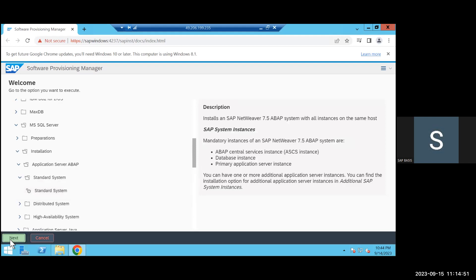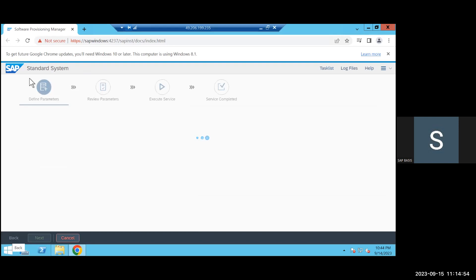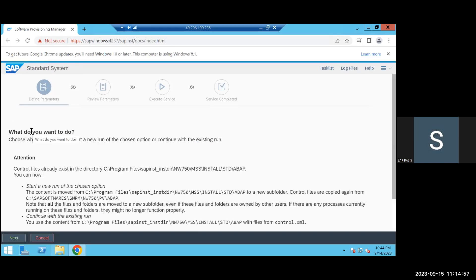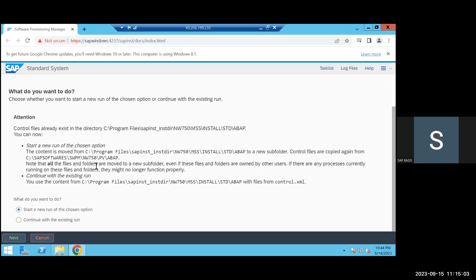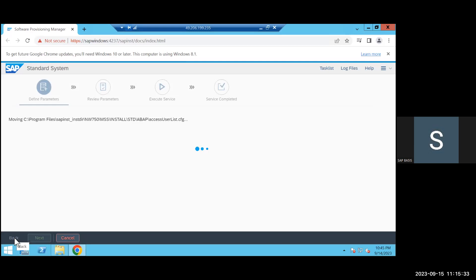Just scroll down and check what you have chosen. You already cancelled in the middle, so it will ask: do you want to start from scratch or continue with the existing run? If you choose 'continue with the existing run' and you had already given wrong inputs, it won't fix them. So choose 'start with a new run,' click Next, and it will take you to the new screen again.